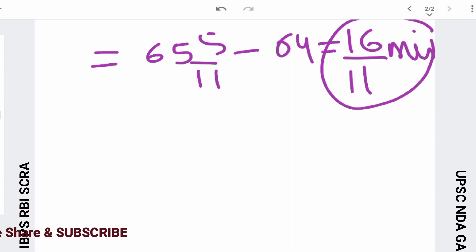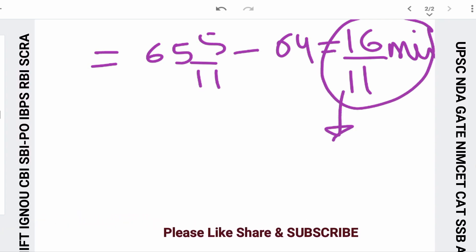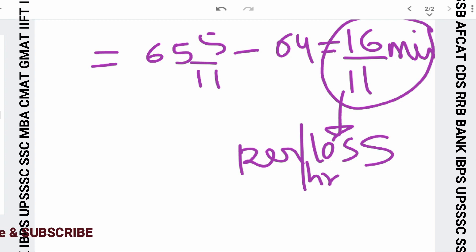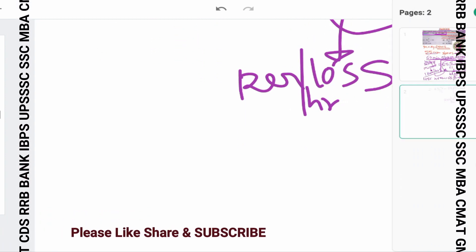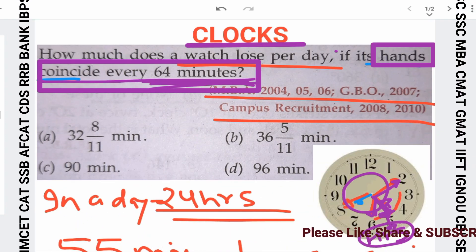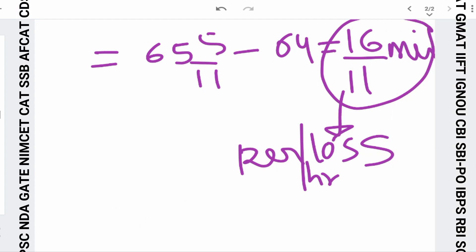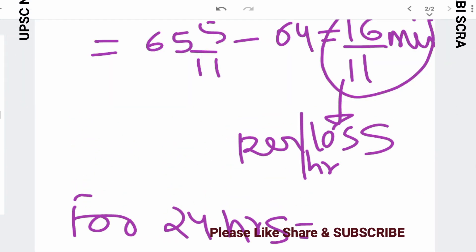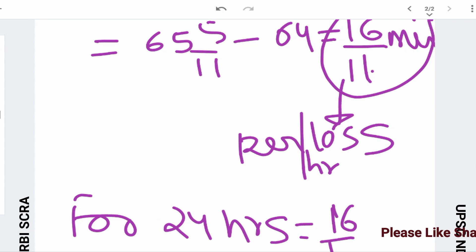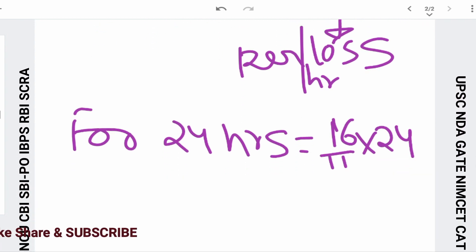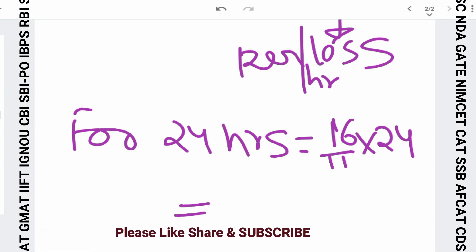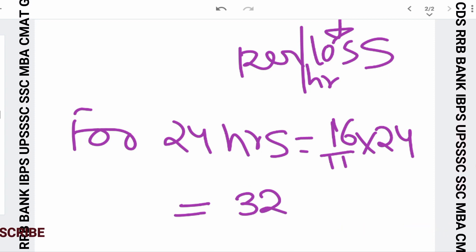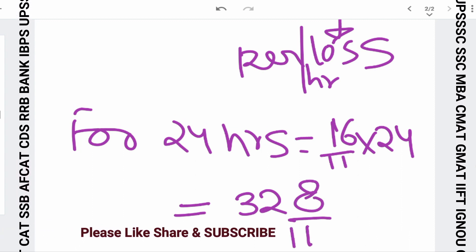So this is the loss per hour: 16/11 minutes. Now the question asks how much the watch loses per day, i.e., in 24 hours. For 24 hours: 64 divided by 11 into 24, which gives us the value 32 8/11 minutes.